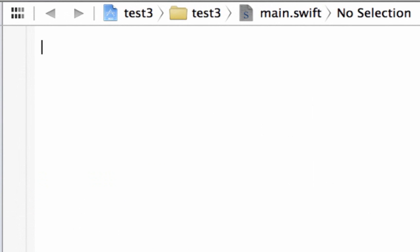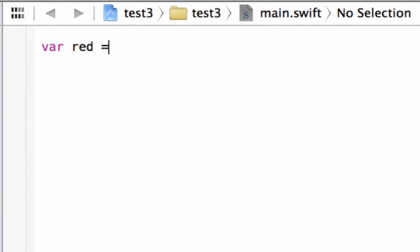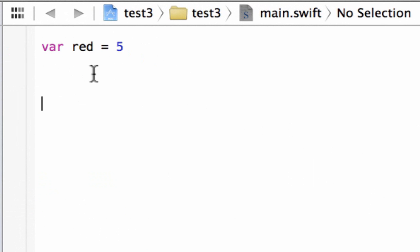First we're going to start off by declaring a variable. We're going to type in VAR — VAR is a keyword. We're going to type in our variable name, which is red, and we want this to be equal to an integer value of 5. So we declared a variable called red and it has an integer value of 5.